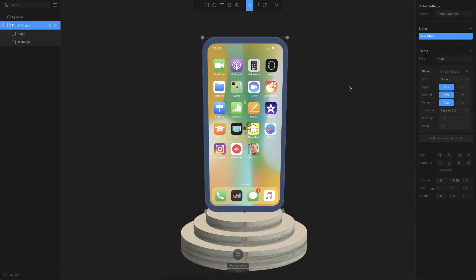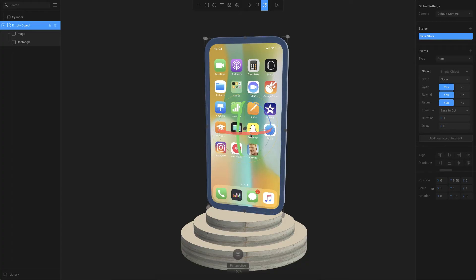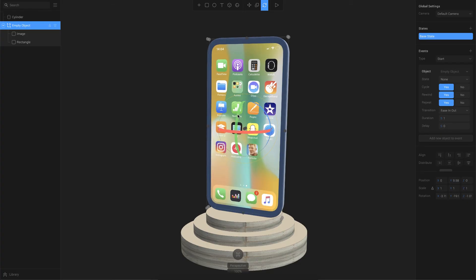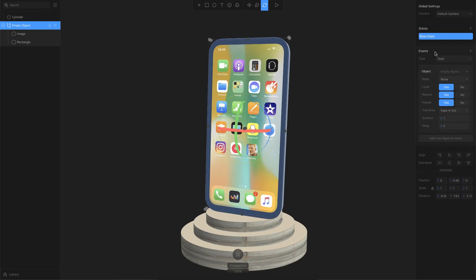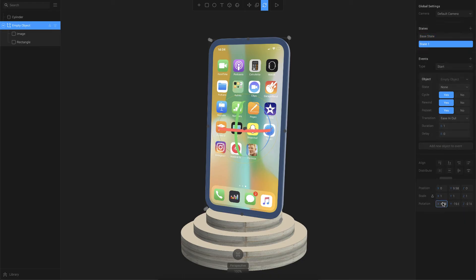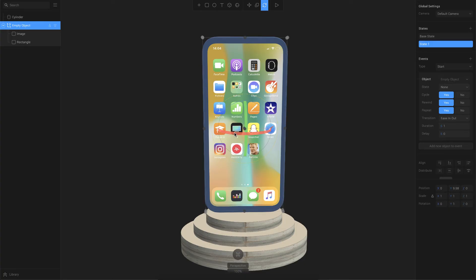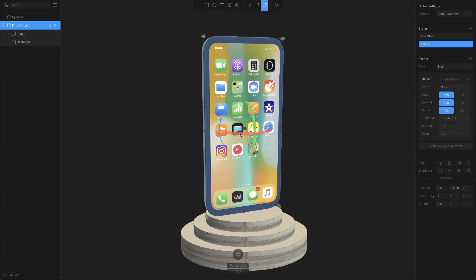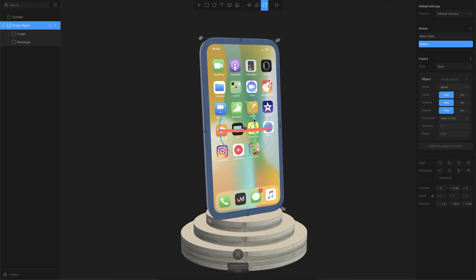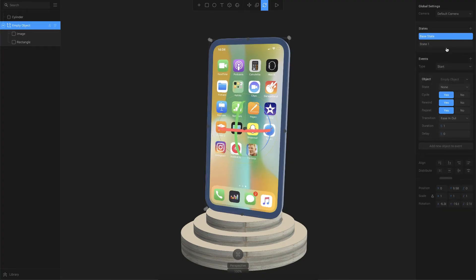Now I'll create the animation. To create animations you have to create different states. I'll set up the first base state by rotating the device on the Y axis to about minus 20 degrees and giving it a slight tilt. Then I'll create a new state, reset those rotation values, and tilt it to the opposite direction — Y axis at 20 degrees — and tilt it back slightly. So we basically have two states.